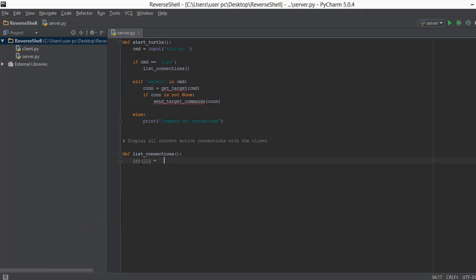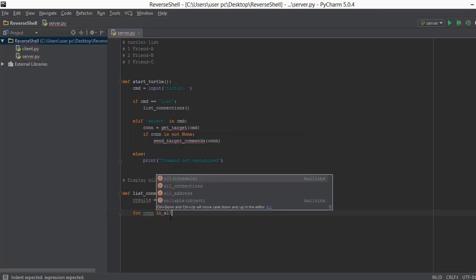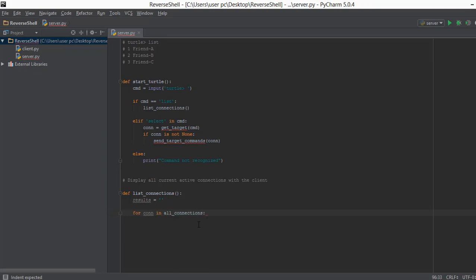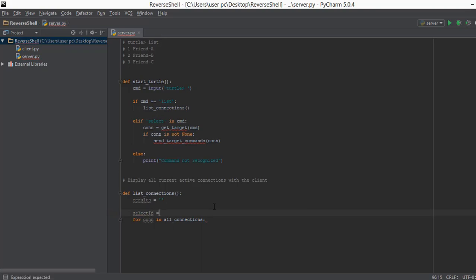Now that we have the `results` variable, the next thing we're going to do is loop through all connections stored in our `all_connections` list, going through them one by one to check whether each connection is active or not. If a connection is not active we'll delete it from the list; if it is active we'll add it to the `results` string. We'll create a `for` loop over `all_connections`, and before going inside the loop let's create a variable called `select_id` and give it a value of 0.